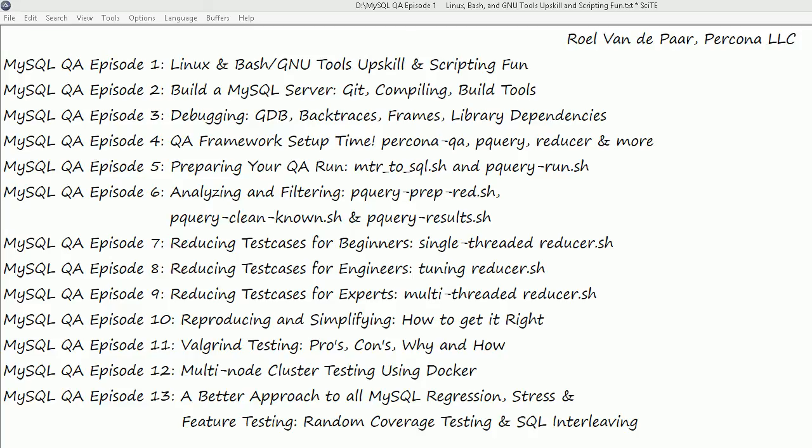In episode 11 we'll have a short look at Valgrind testing — especially why we want to do Valgrind testing. We've got maybe somewhat of a unique perspective on that, so have a look when it's available. In episode 12, we'll also have a short look at multi-node cluster testing using Docker. Maybe not directly relevant to everybody, but you might be interested if you've been looking into Docker or Percona cluster, and there may be some items you can pick up from this.